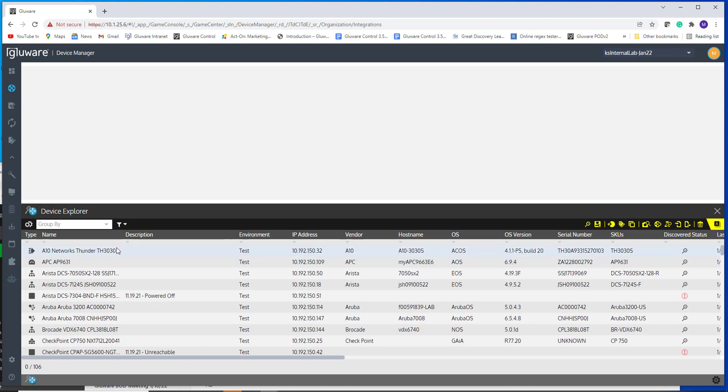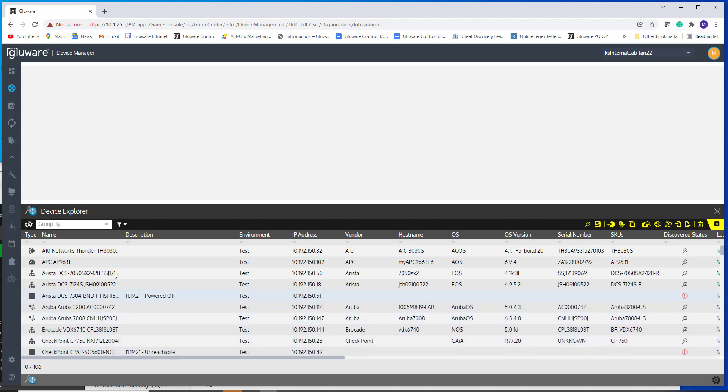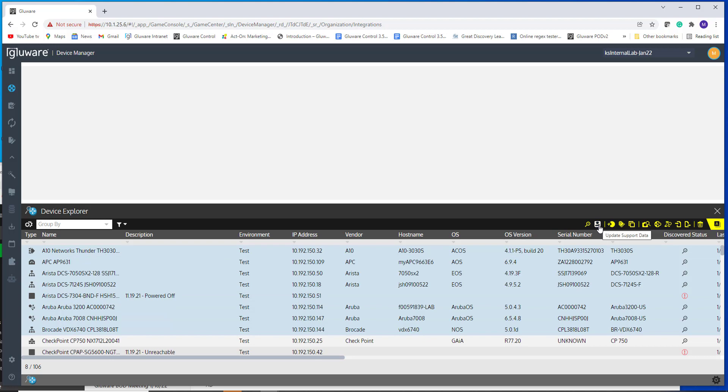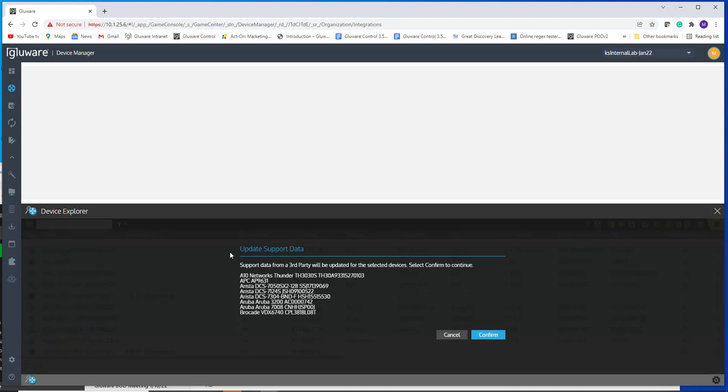So with your devices here, you have two ways to actually trigger that API call. One is, as I mentioned, you should have it scheduled where it's going automatically. The second is you can select a group of devices like I can shift and select or click on select or control A and select all. And I can click on the update support data.